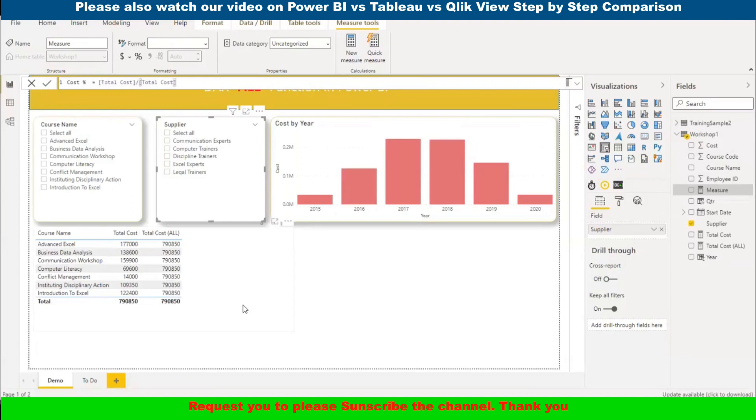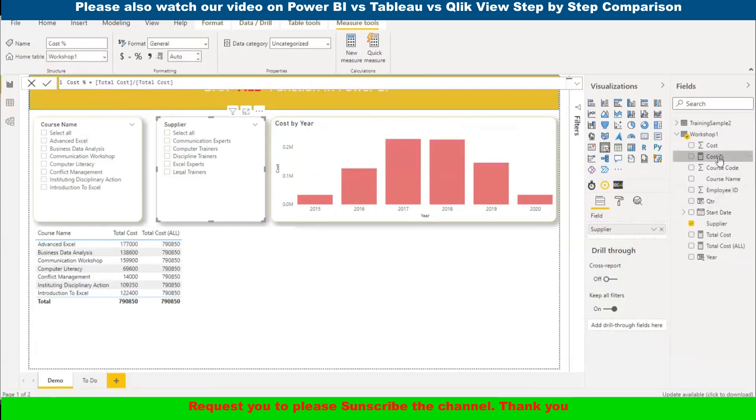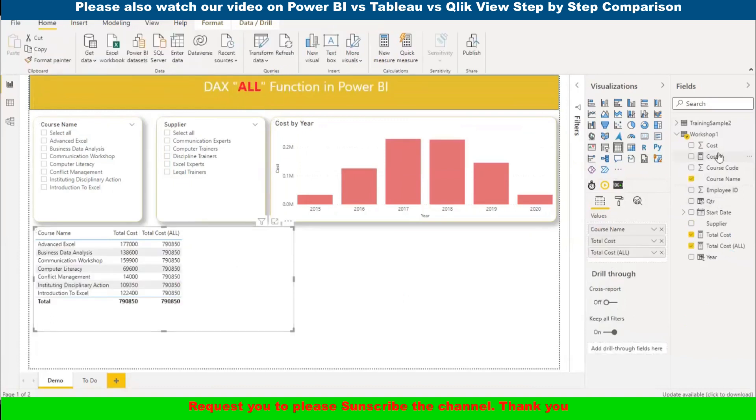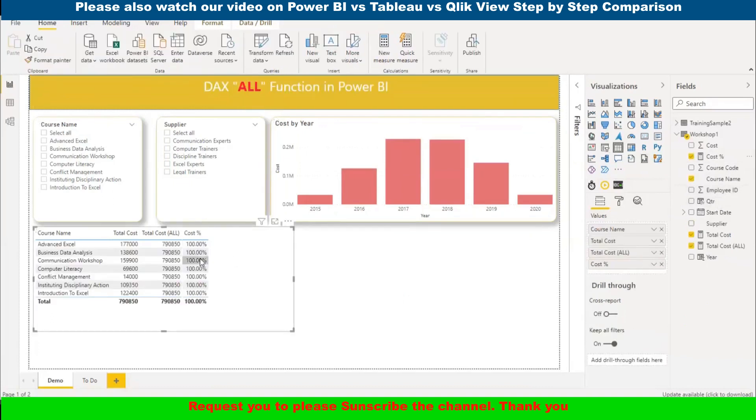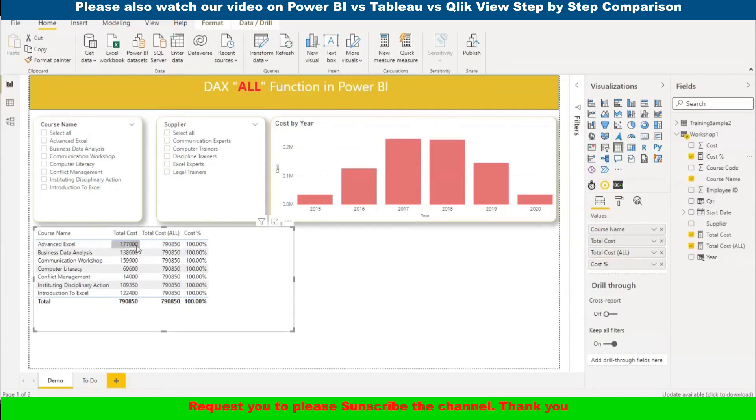I will use cost percentage. If I use total cost and divide by total cost. As it is percentage, let me change the format to percentage. Let me add here. It is giving 100% because this divided by this equals 100%.